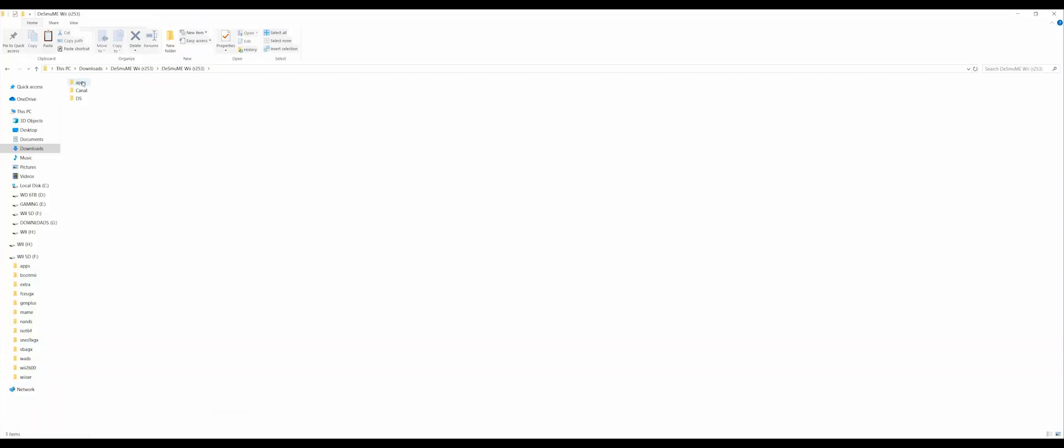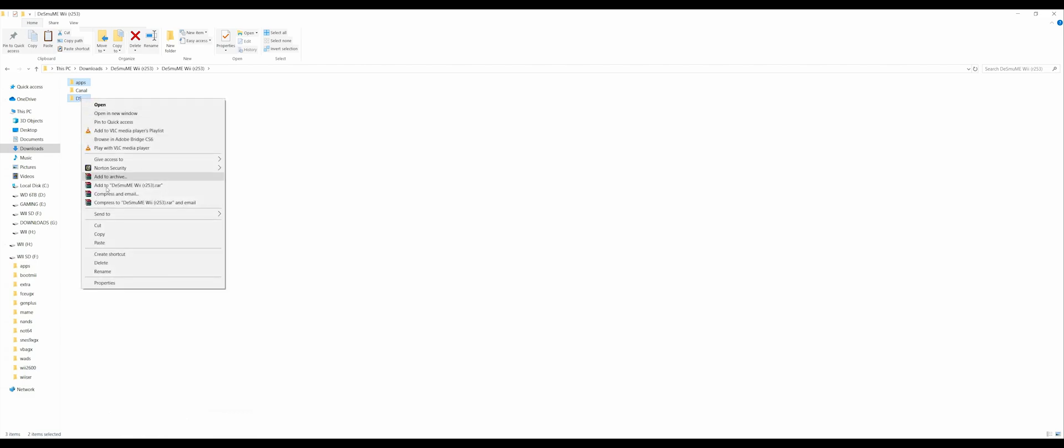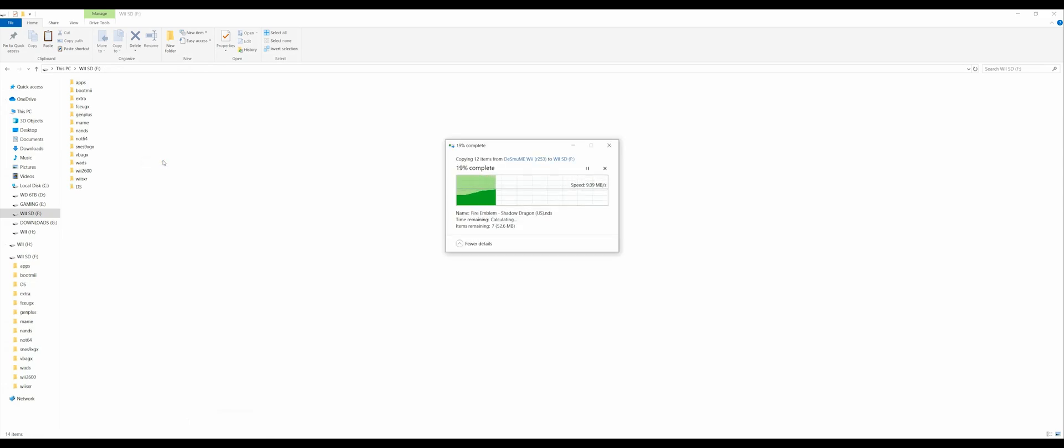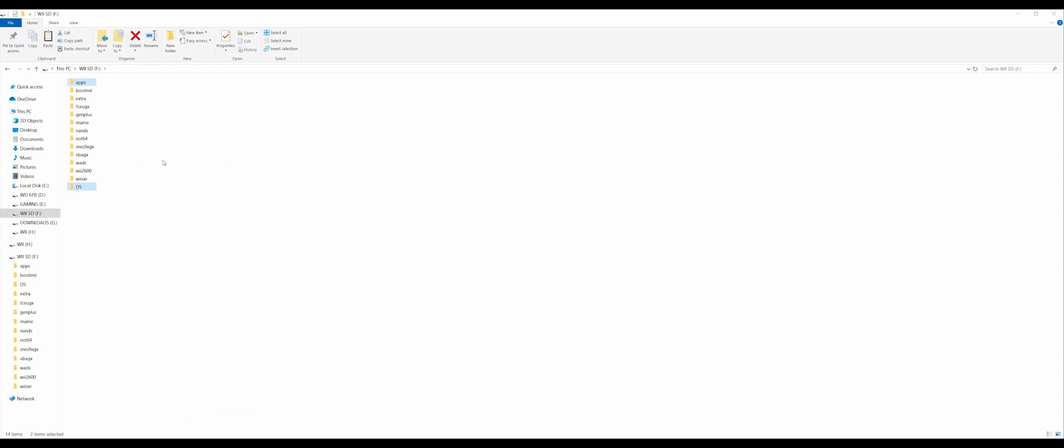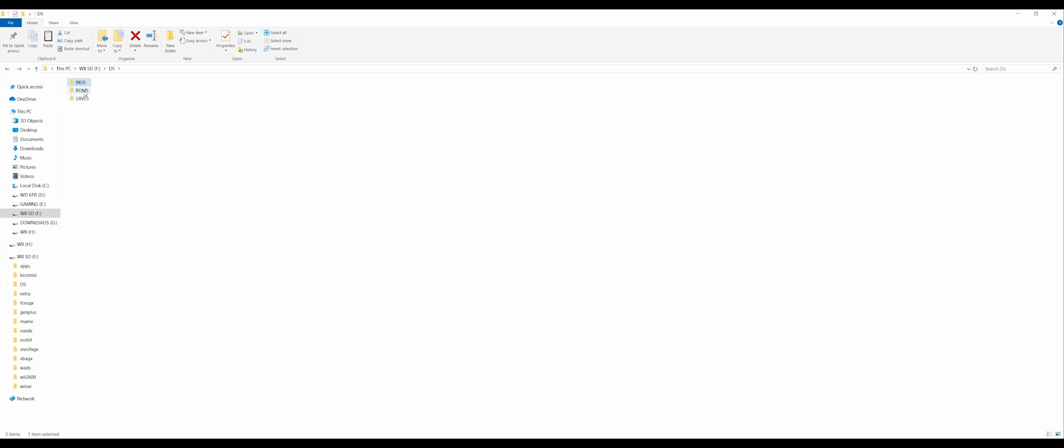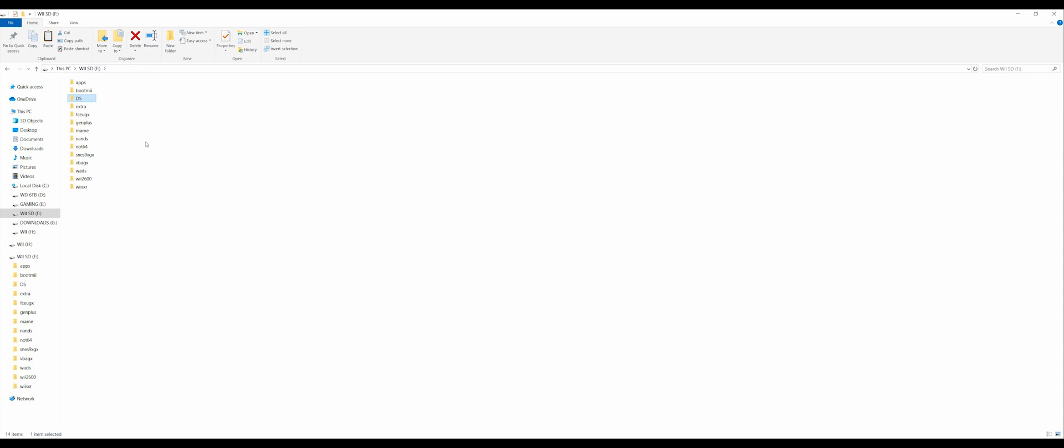And you want to copy this Apps and this DS folder and put it on your SD card, just like this. Go into your Apps folder here and you can see that it has transferred. And then go into your DS folder and there's three folders in here. The BIOS is already there, there's already a game, and there's a folder for your saves.